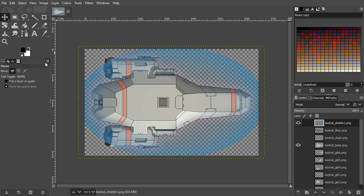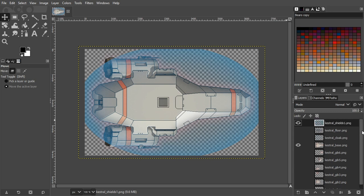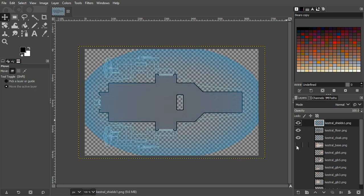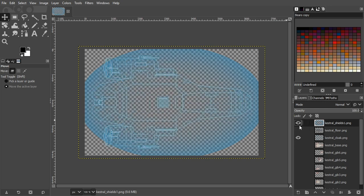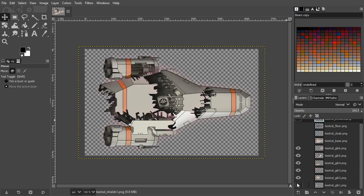We've got the Kestrel which is on display now, and down this side here I've opened all the files that are generally associated with having a ship run in FTL. These are opened as layers which basically stack on top of each other. We have a little eye symbol to show if you're viewing a layer or not, and these are all the images required — apart from one — that you'll need to load a ship into FTL.